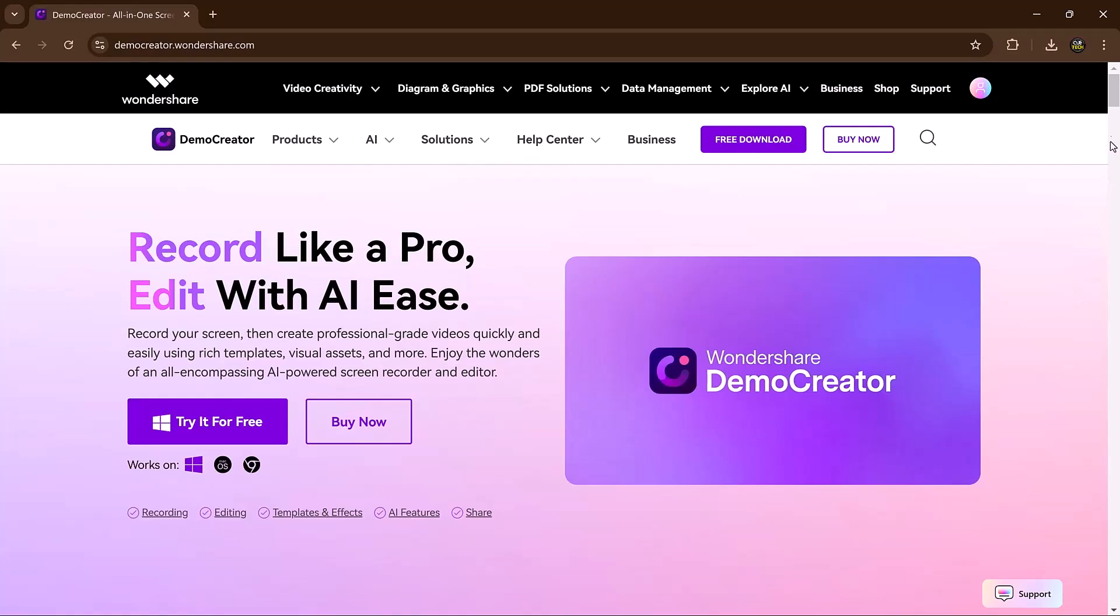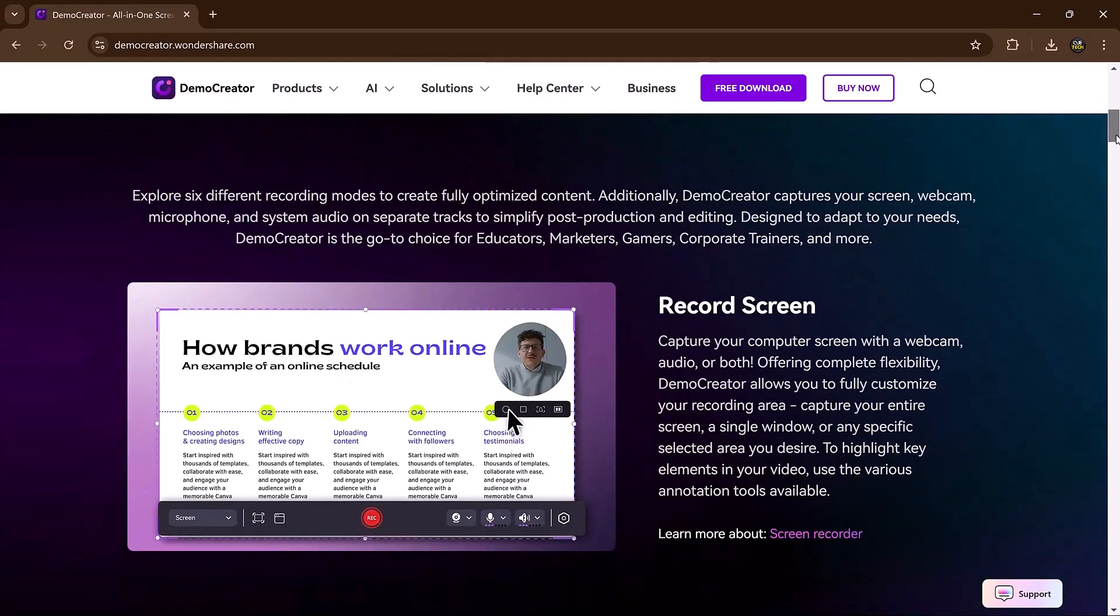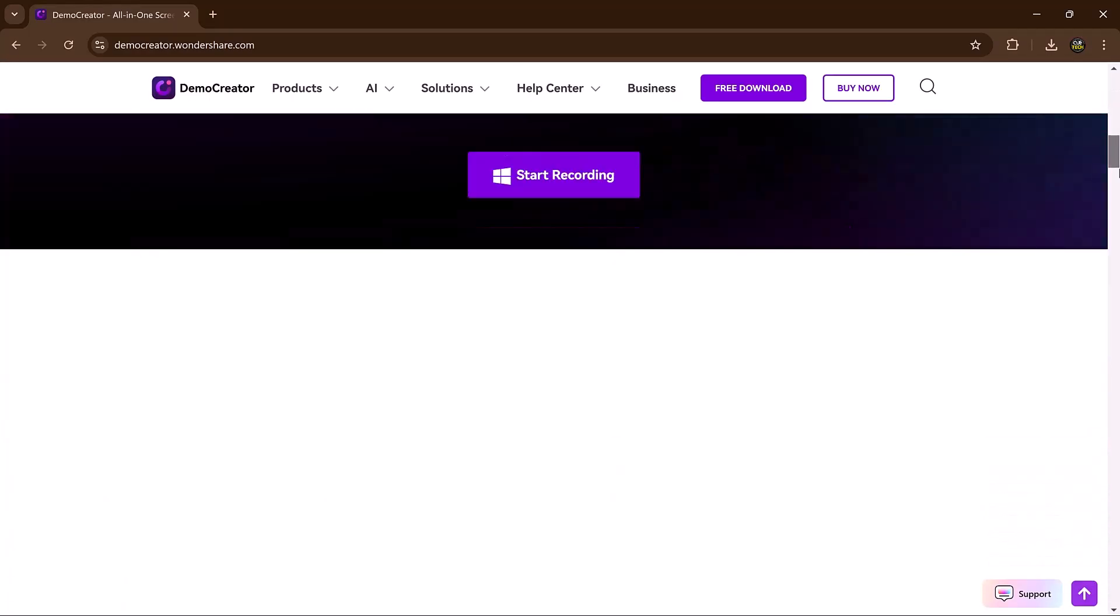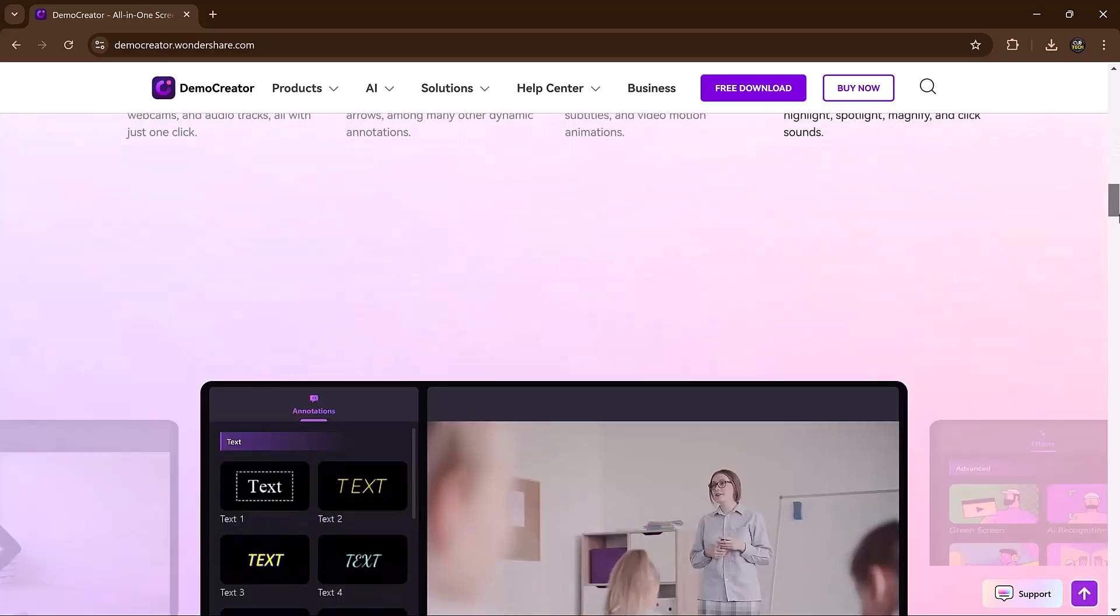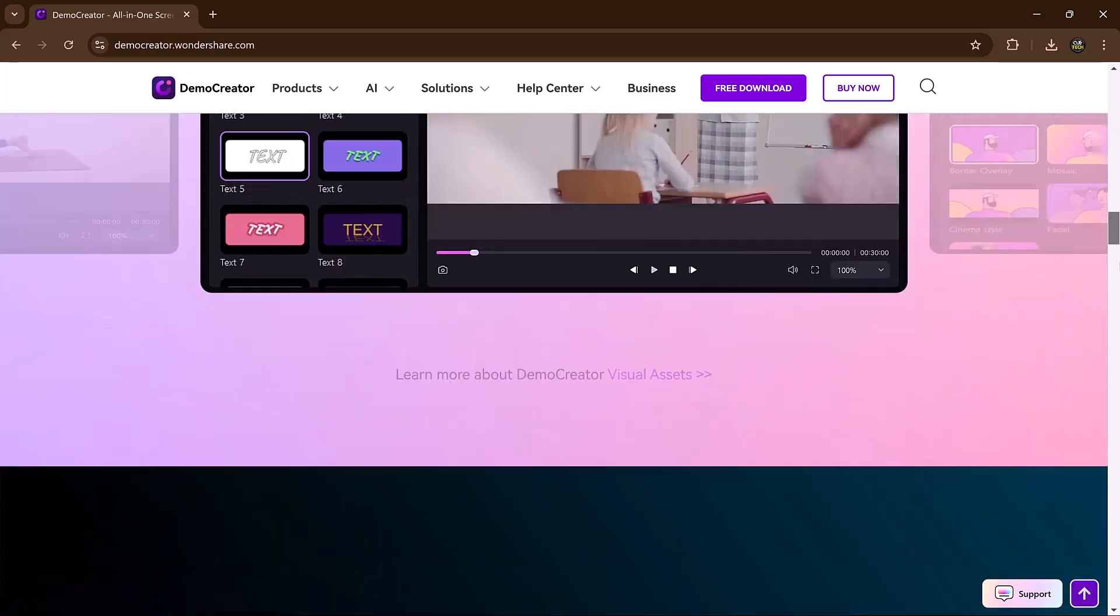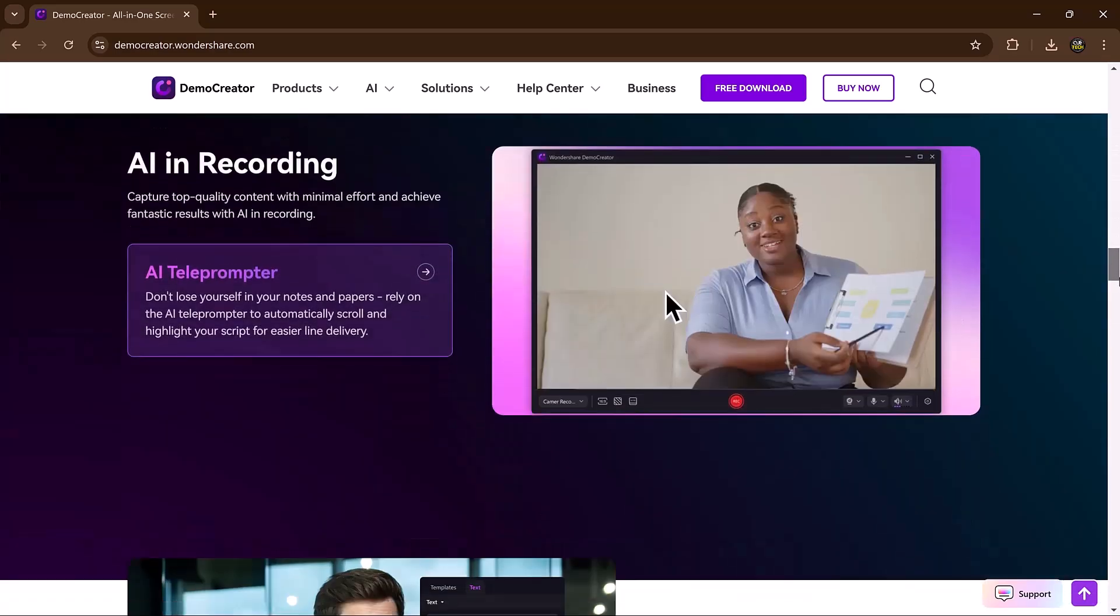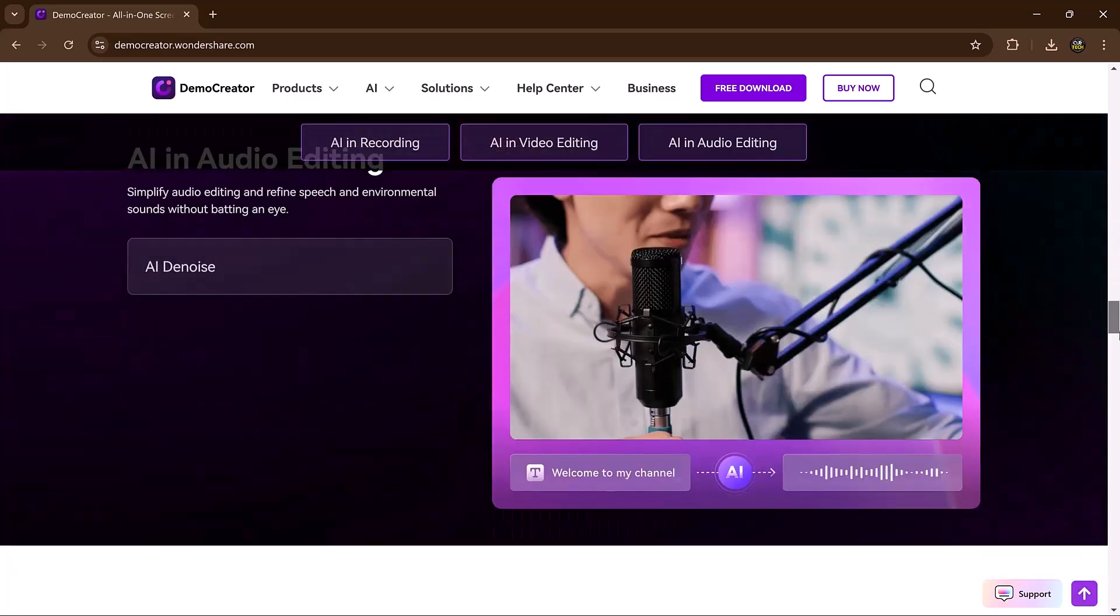In this video, I will walk you through everything you need to know about Demo Creator, from basic screen recording to advanced features like virtual avatar, video presentation, and even game recording.